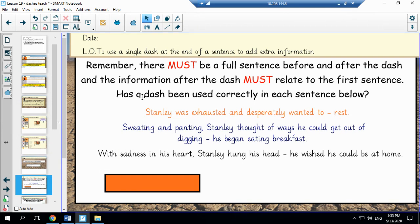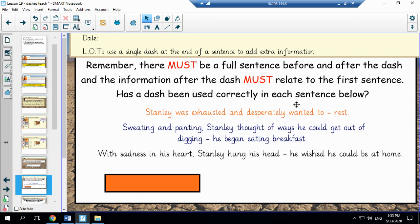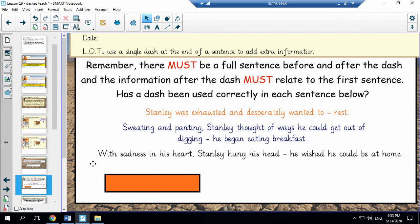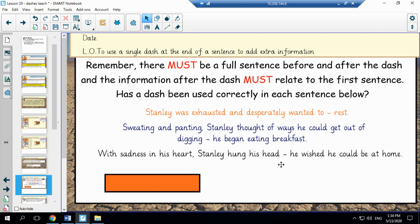So here we have written the rules on how to use a single dash if you need to be reminded. We would now like you to have a go at the next task answering this question: has a dash been used correctly in each sentence below and think about why as well. So the dash has been used correctly in the last sentence: with sadness in his heart, Stanley hung his head, he wished he could be at home. So as we have already discussed the two clauses make sense by themselves and the second clause relates to the first one.